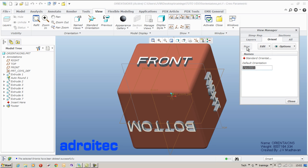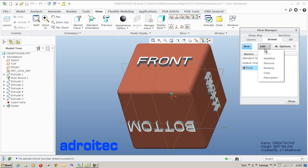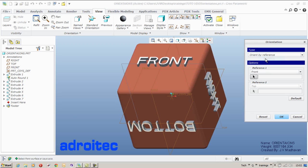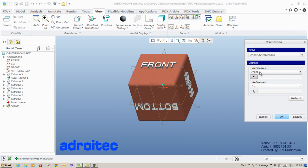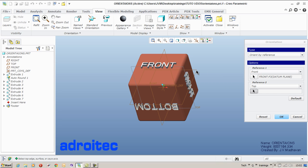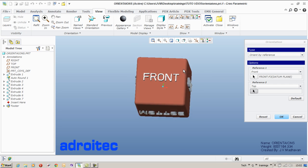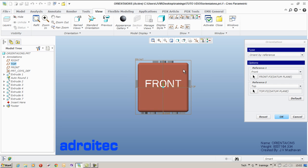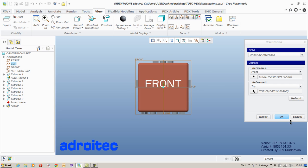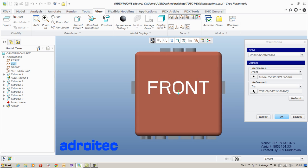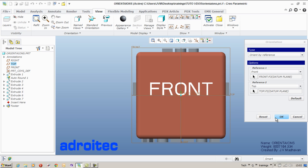Go for a new view, type an appropriate name of the view that you want to create and say redefine. You can also select it by right click. I say there are two references required for any view. One is front reference which is selected in this example. Another one is the top reference. Say refit. Done.